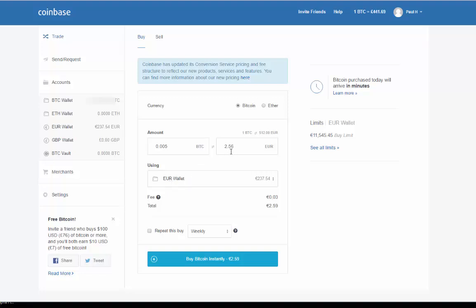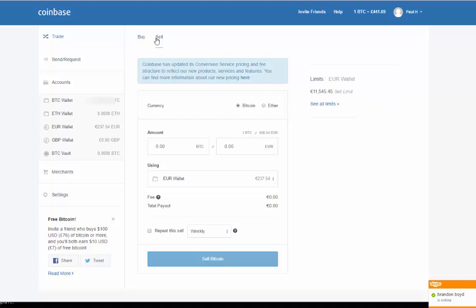We can get 2.56 euros into our euro wallet. I didn't spot that we're in the buy section - let's click on sell so we're selling our Bitcoin.